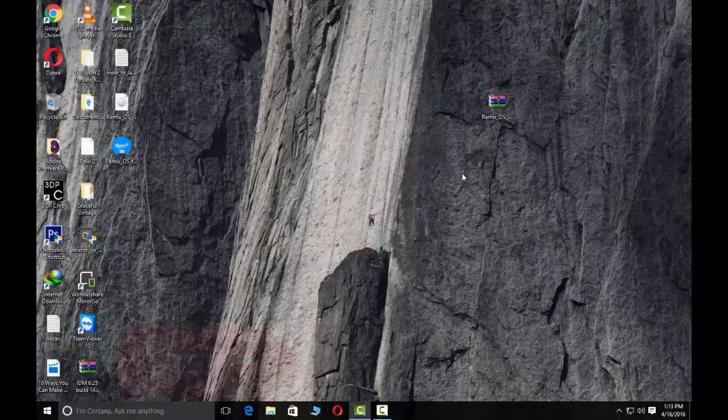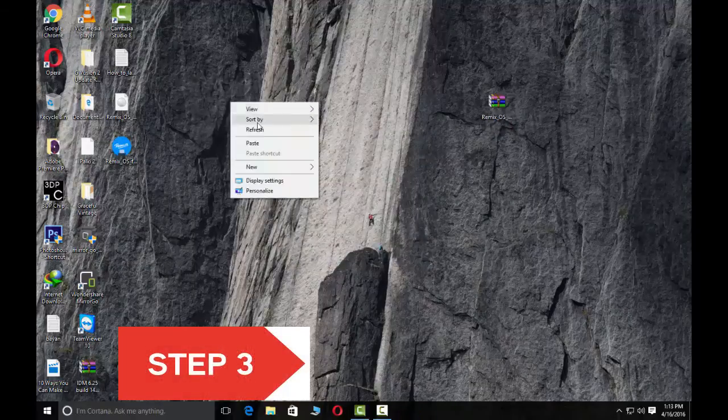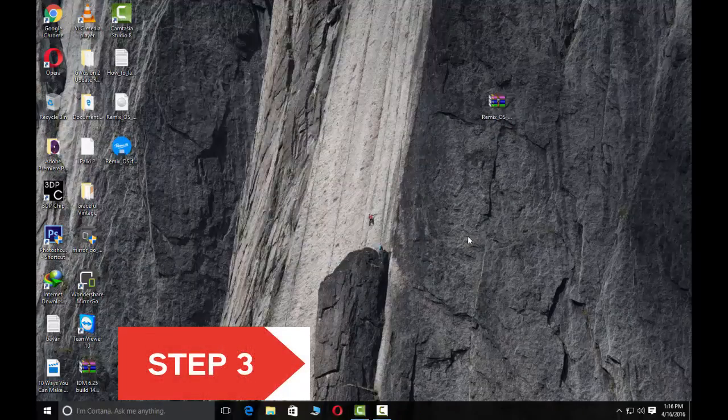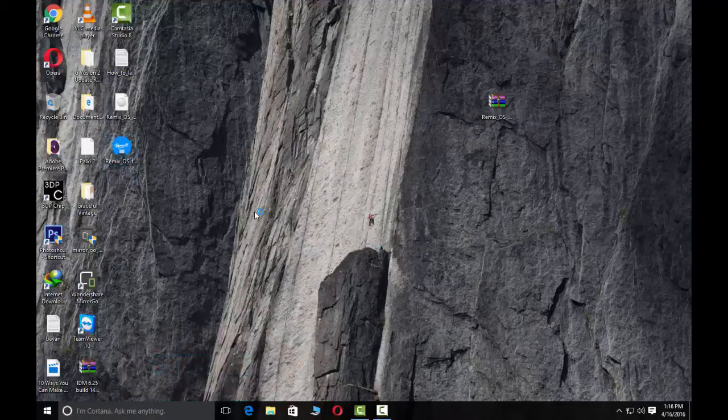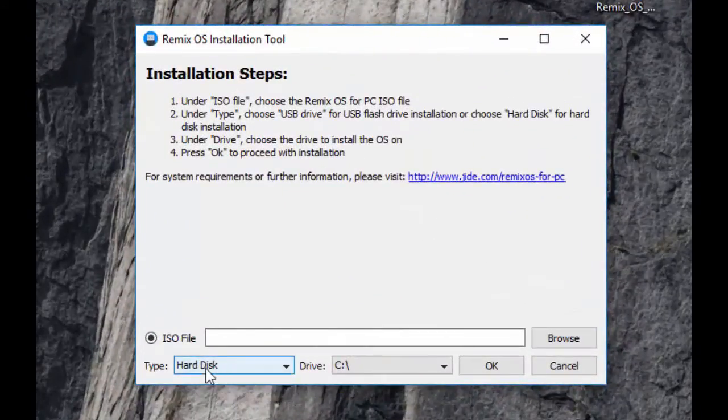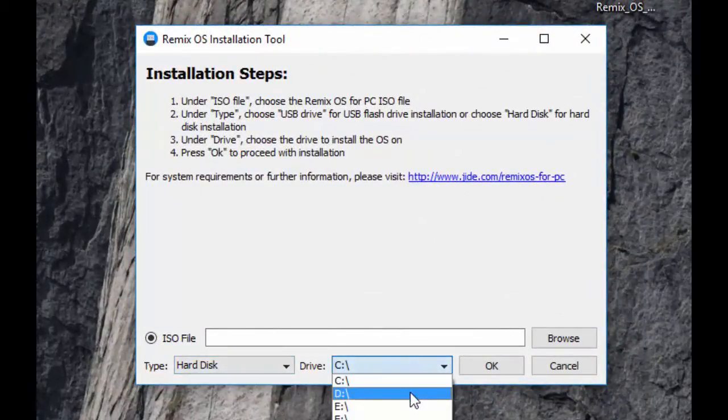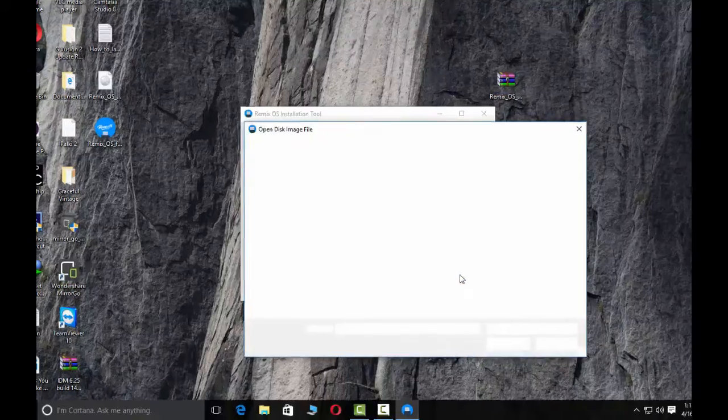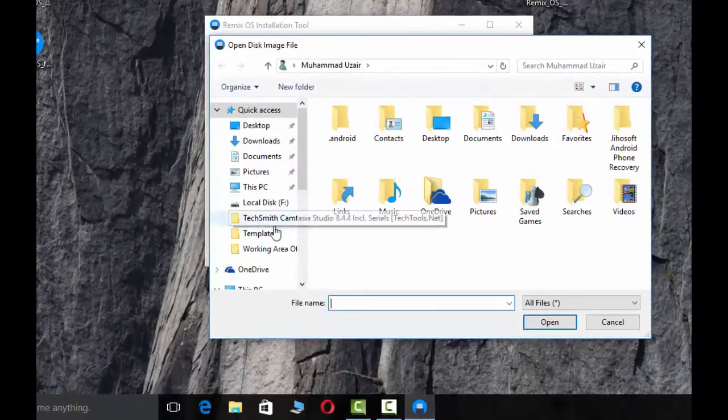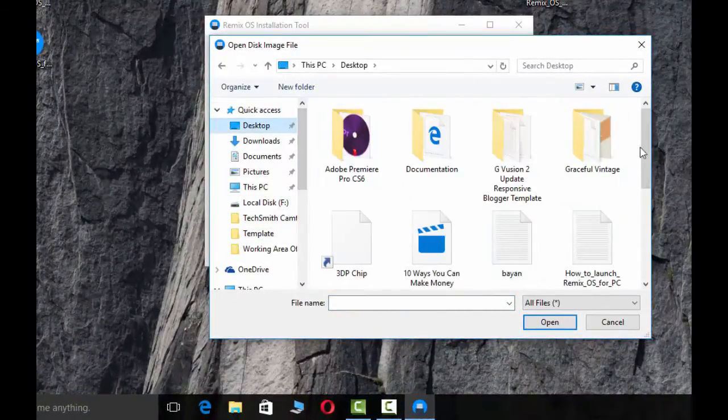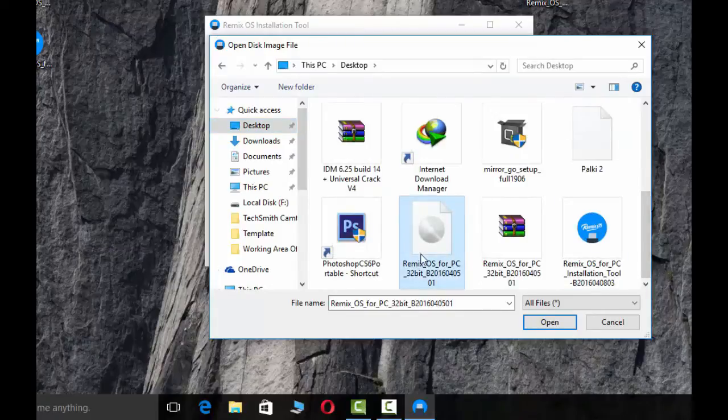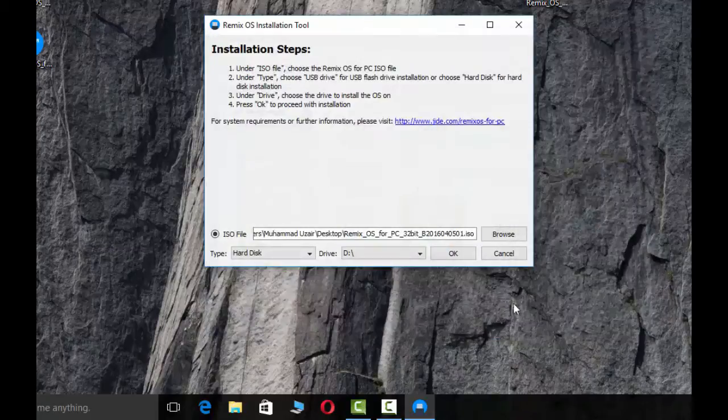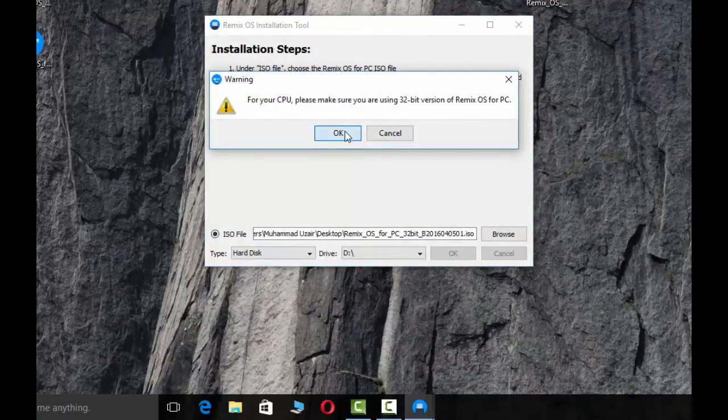Step 3: when extraction is complete, open the Remix OS installation tool, select the hard disk and select the drive, browse ISO file, select and open, click OK.